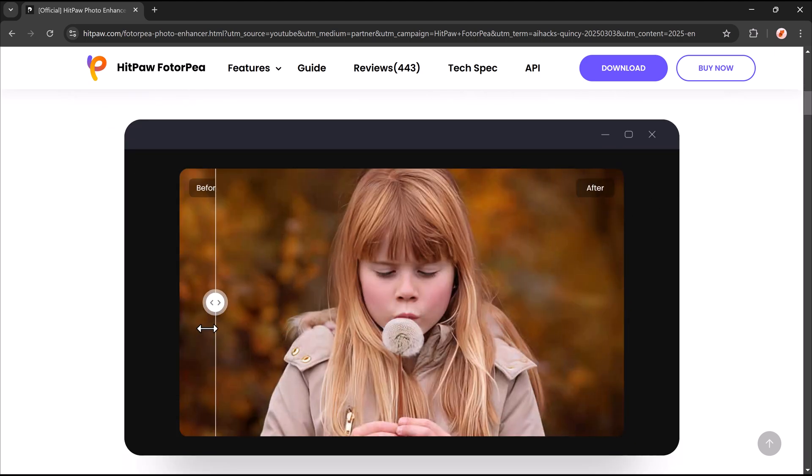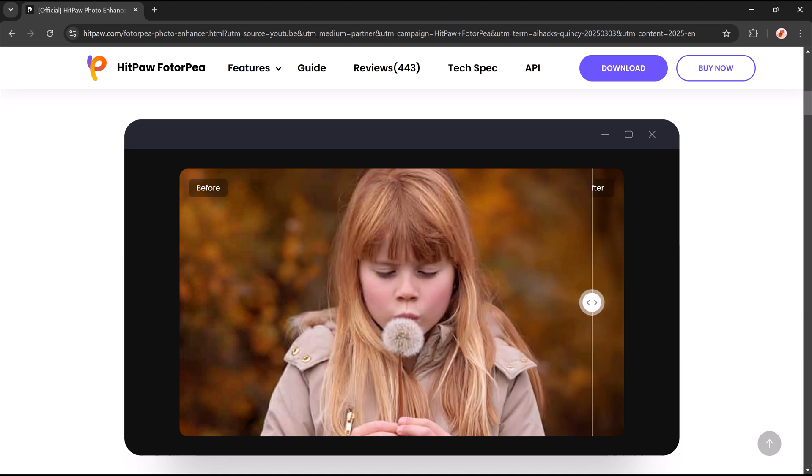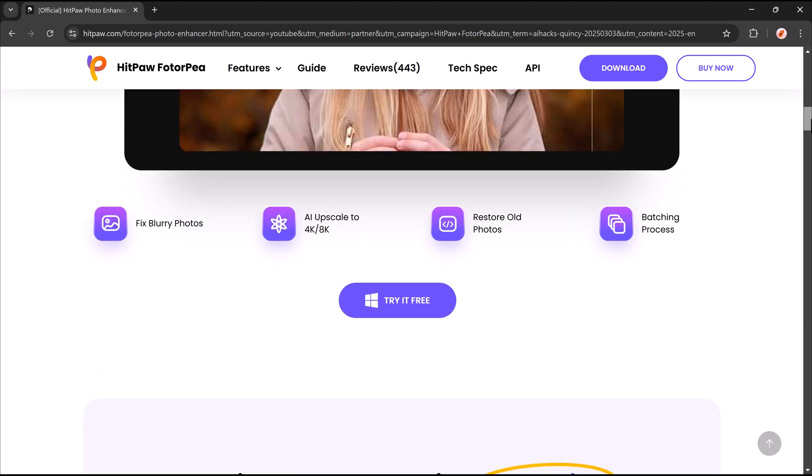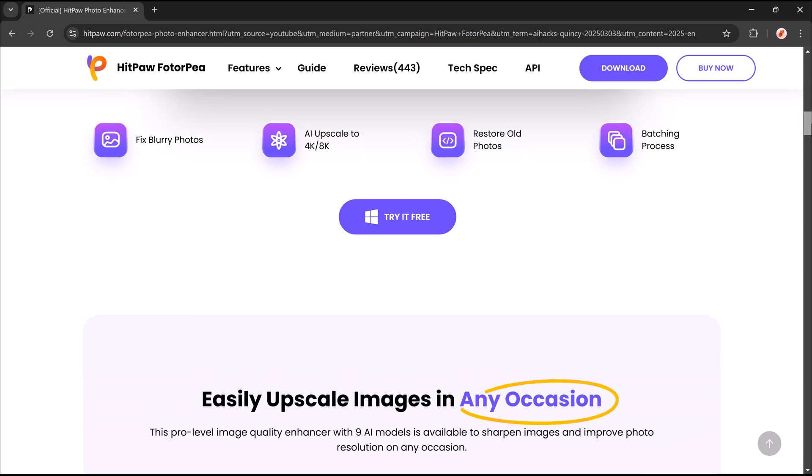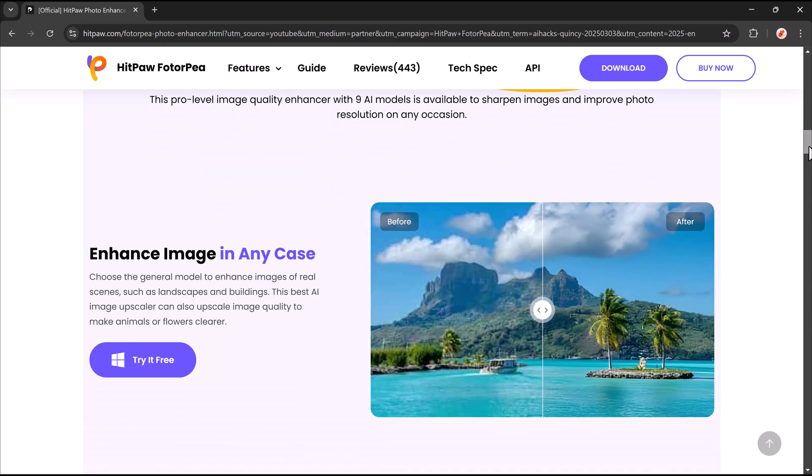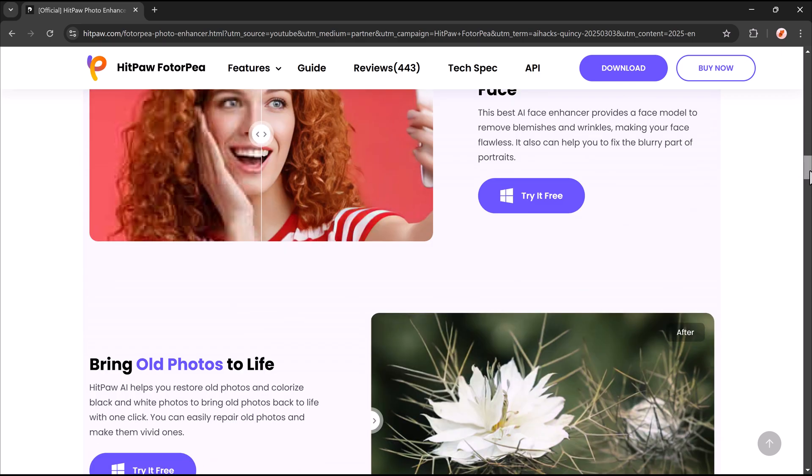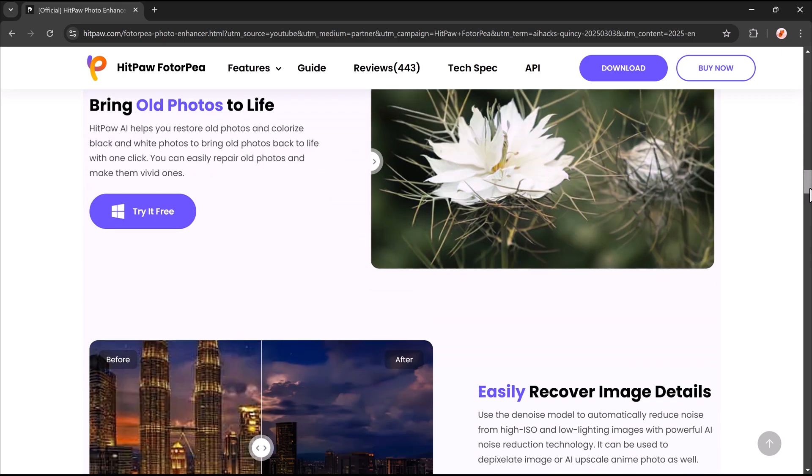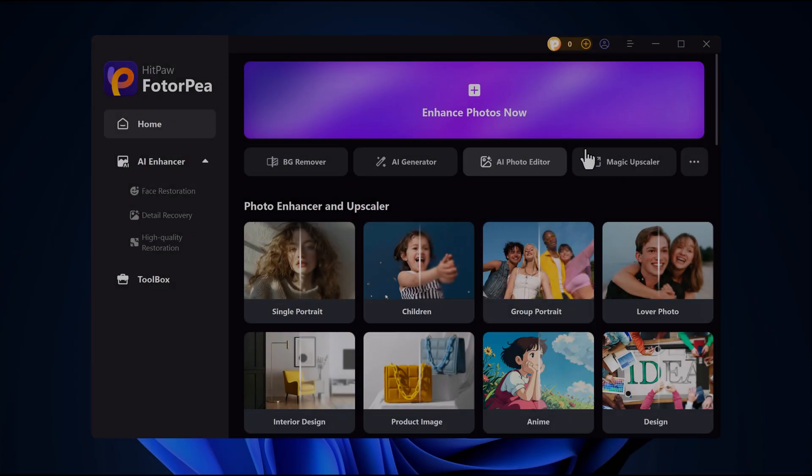What if I told you there's an AI tool that can upscale images up to 32k resolution, restore old photos, and even remove objects effortlessly? Sounds amazing, right?